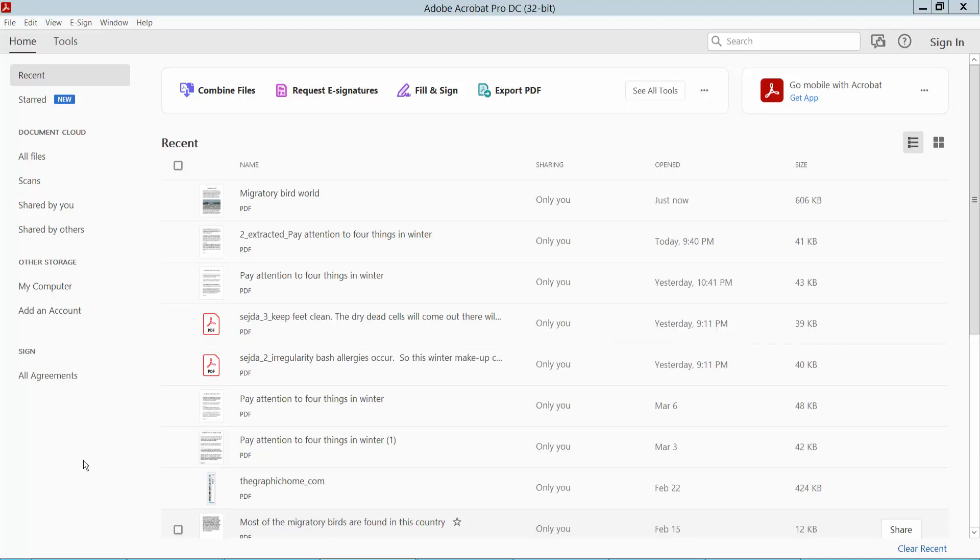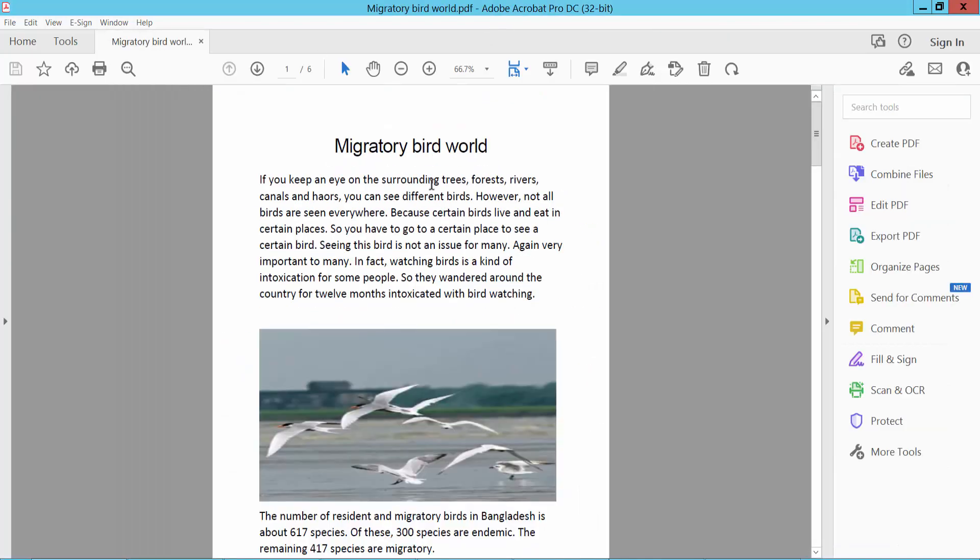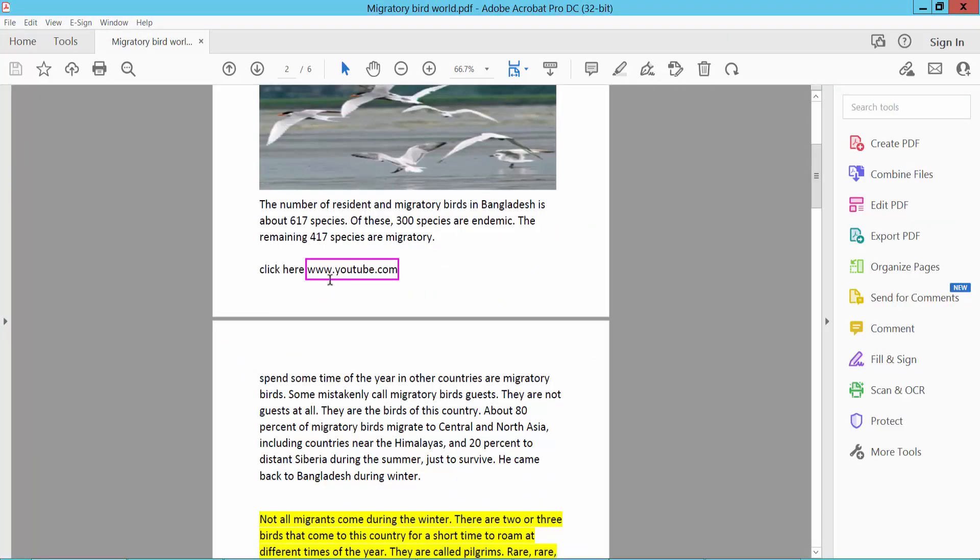Hello everyone, today I will show you how to remove hyperlinks from a PDF document using Adobe Acrobat Pro DC. First, open your PDF file. Here's my PDF file with a hyperlink. Let me check this hyperlink works.